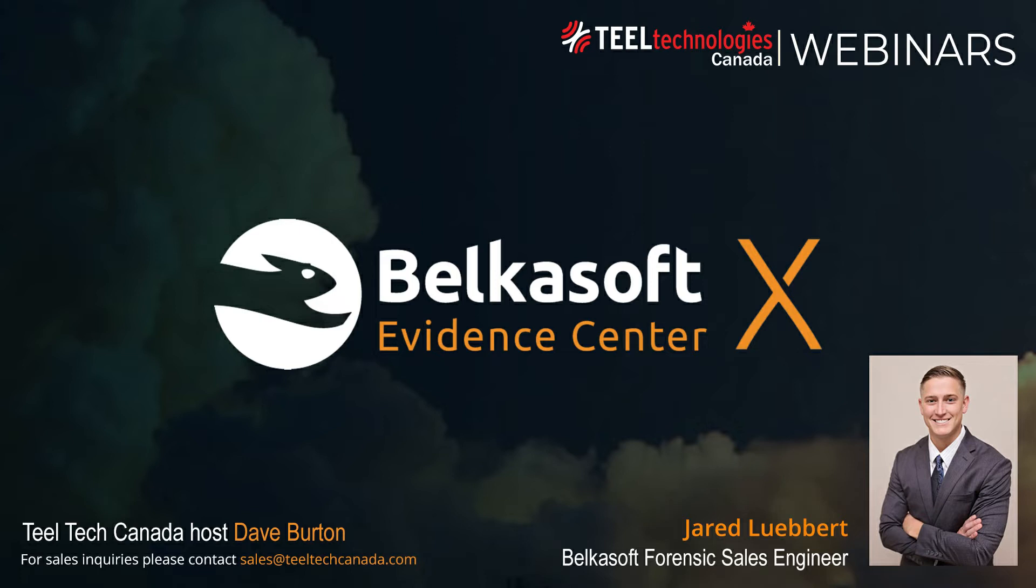I just want to thank everybody for attending today. This is the first of two webinars being hosted by Teal Technologies Canada showcasing Belkasoft's products. My name is Dave Burton, I'll be the host and moderator. I've been with Teal for about a year now. I work in the Toronto area, so I will handle any needs of the East Coast customers.